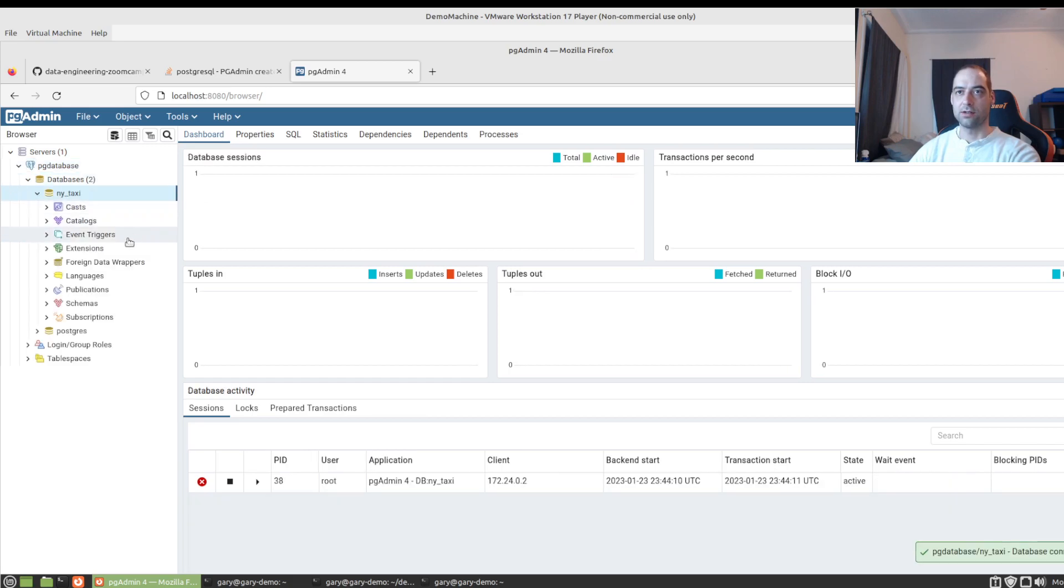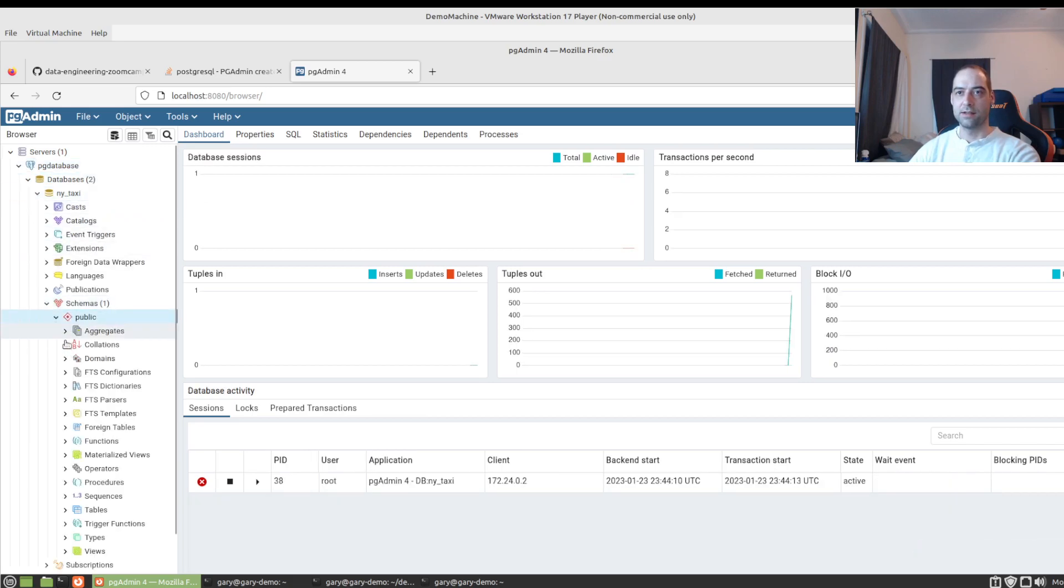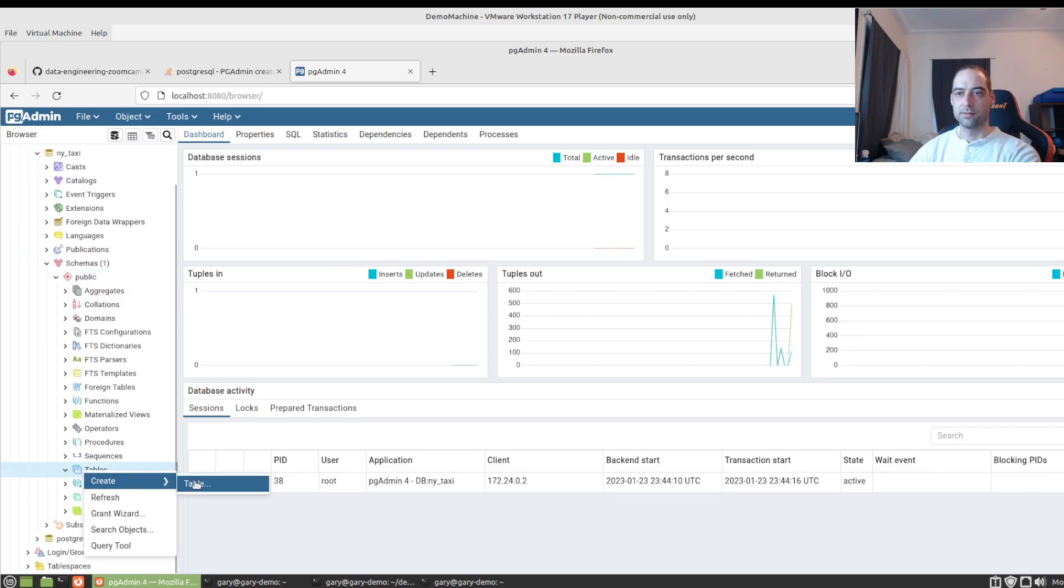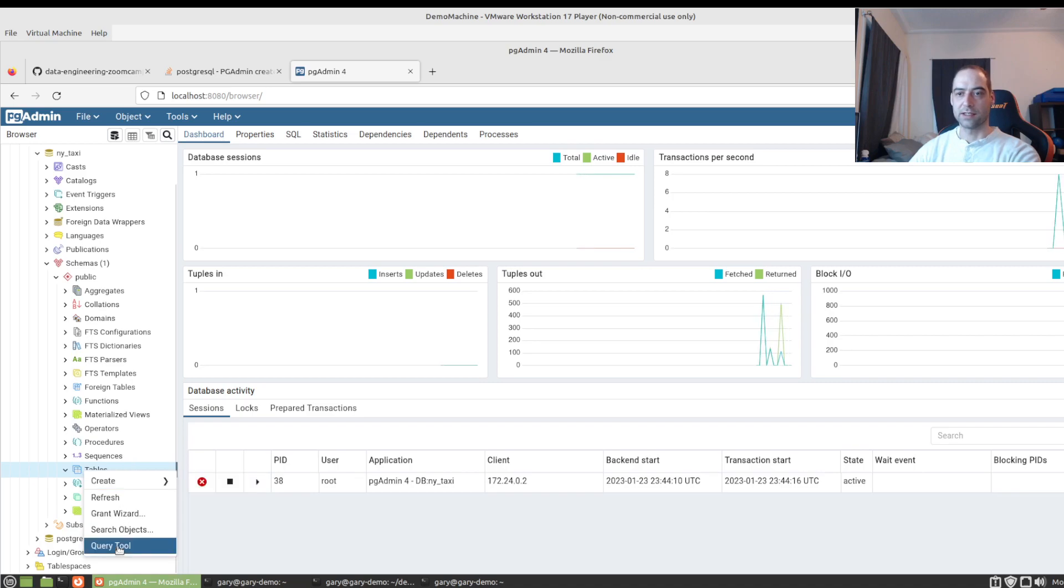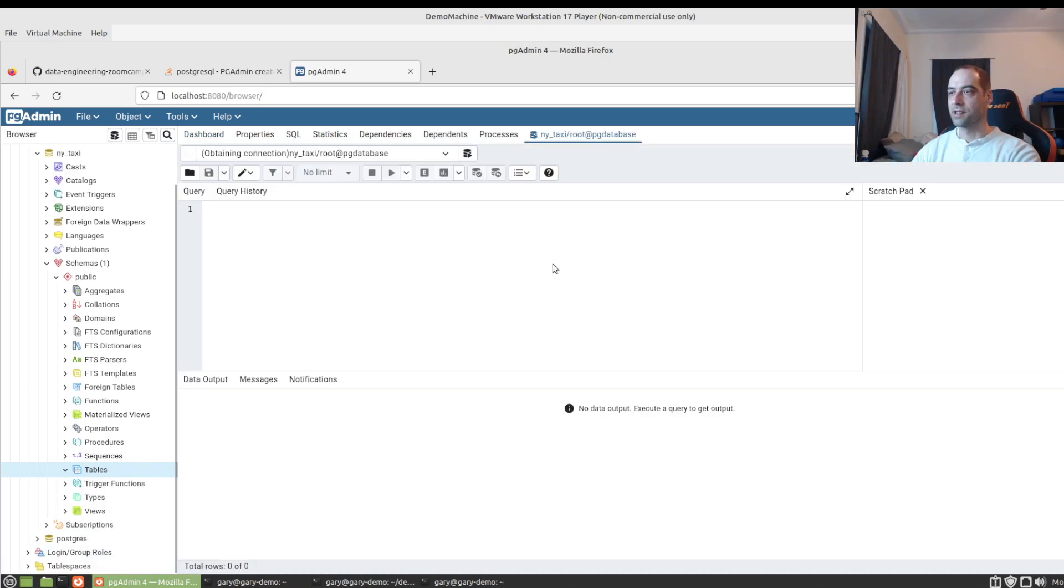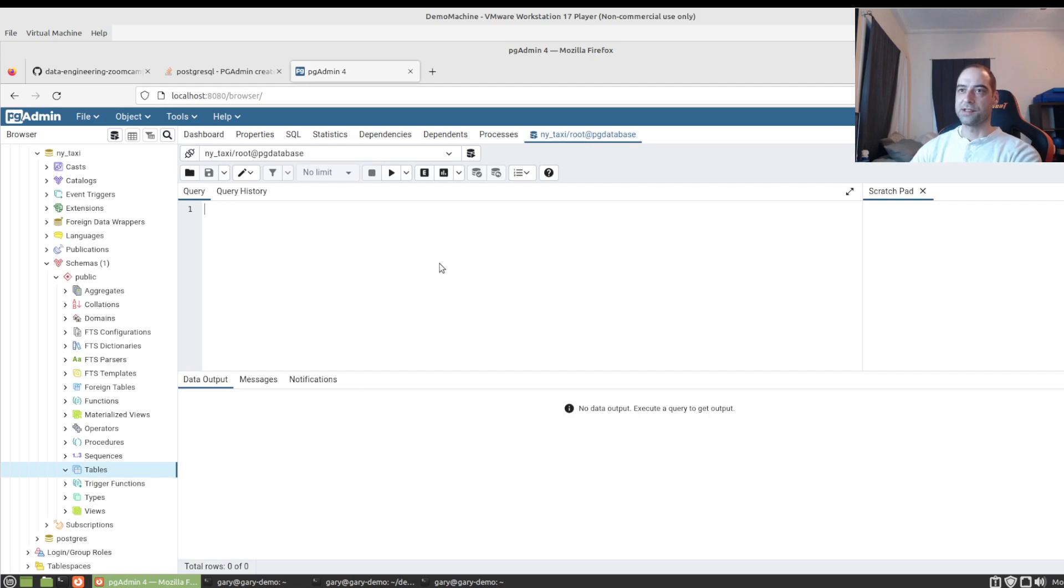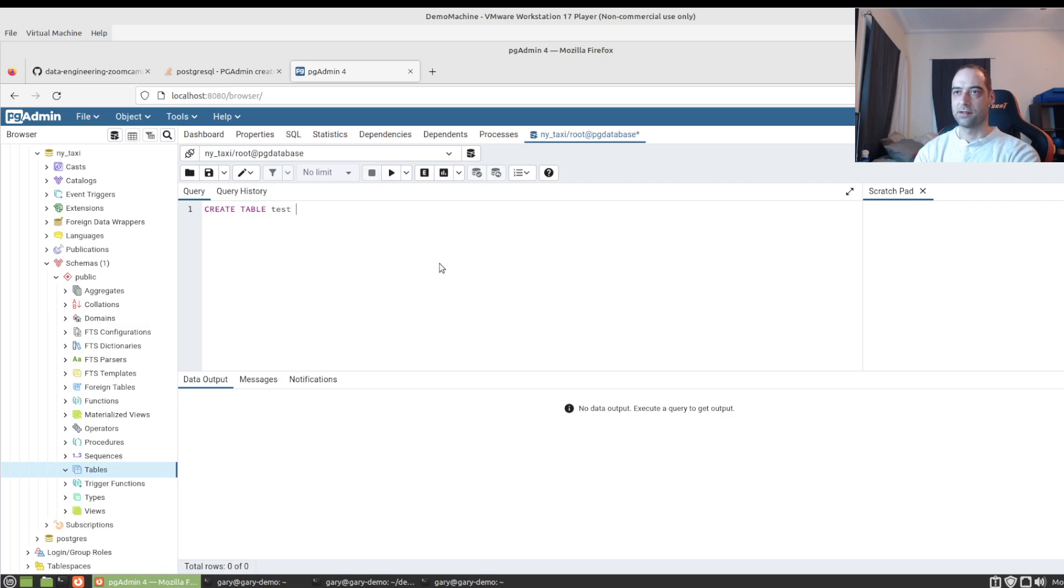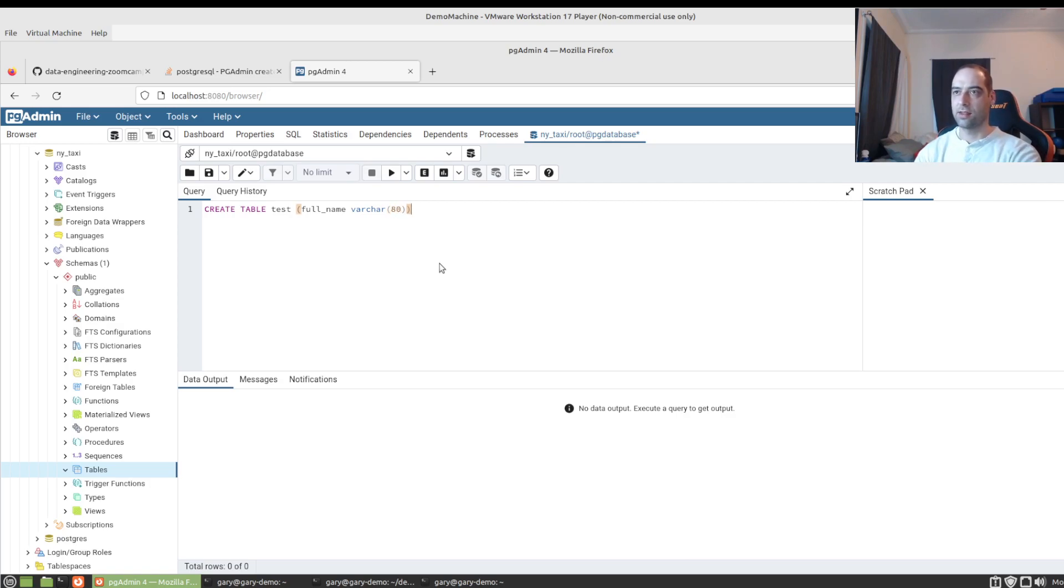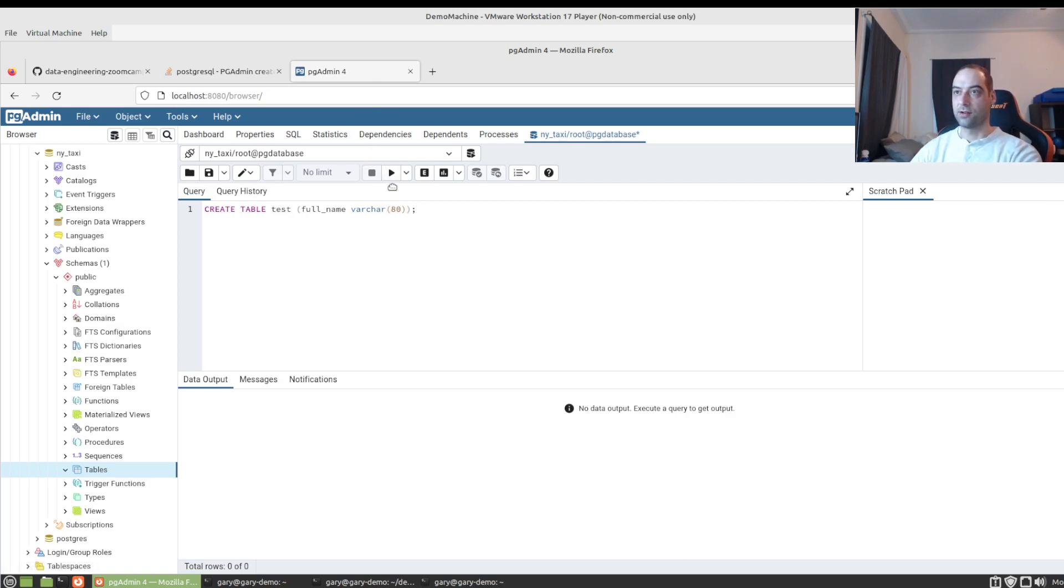And we can go ahead then and expand this out. We see our New York taxi. And we can go down and we'll just make a table. Actually, we'll do this in the query tool because it's a little bit easier. And just create table. Just call it test. One column, full name. Make that a variable character. 80 length. And semicolon. We'll run that. All right.